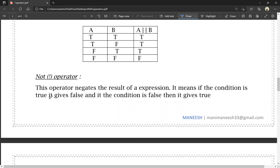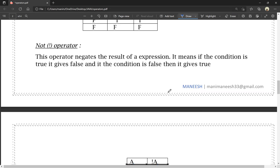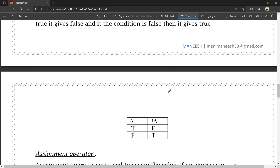NOT operator negates the result of an expression. If the condition is true, it gives false; if the condition is false, it gives true. Truth table: if a is true, NOT a is false. If a is false, NOT a is true.